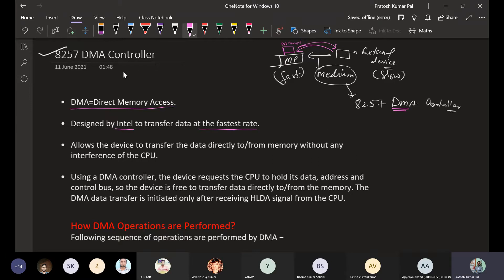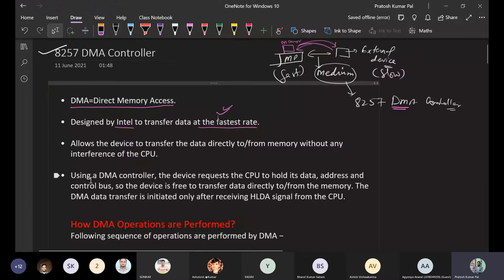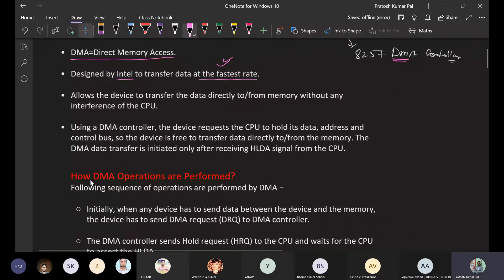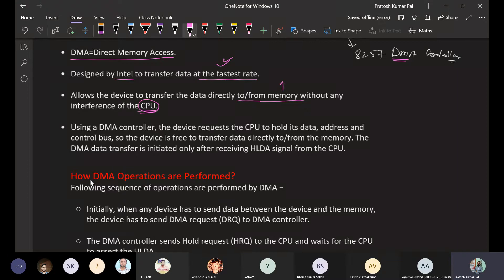It transfers data at the fastest speed — this is the fastest way to transfer data, giving the fastest data transfer rate. It allows the device to transfer data directly to or from memory without any interference of the CPU. The microprocessor will not be interfering; directly, the DMA controller transfers data from or to memory.